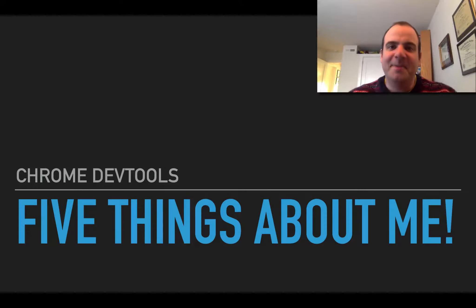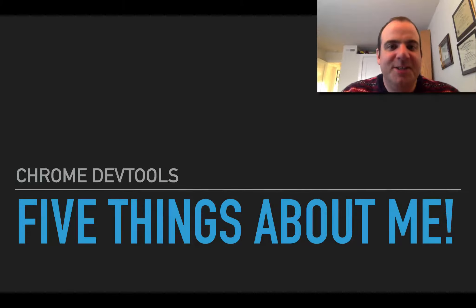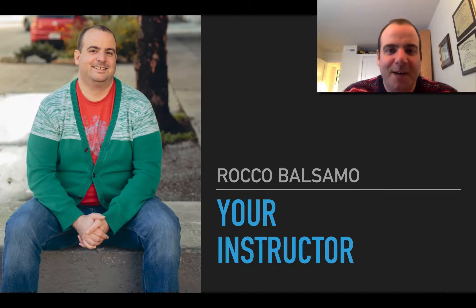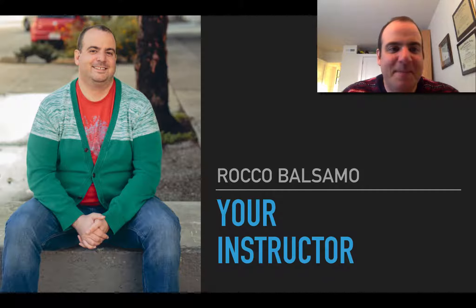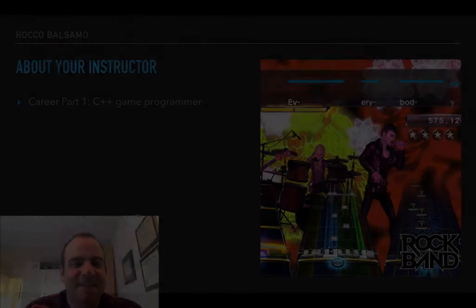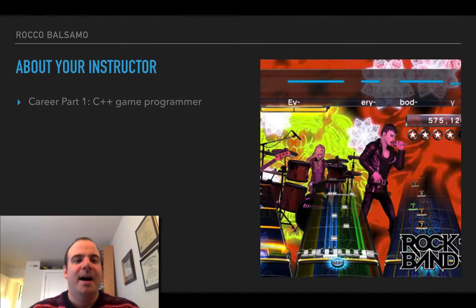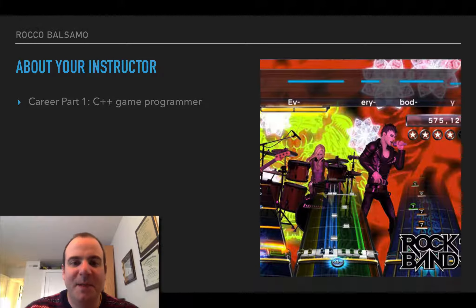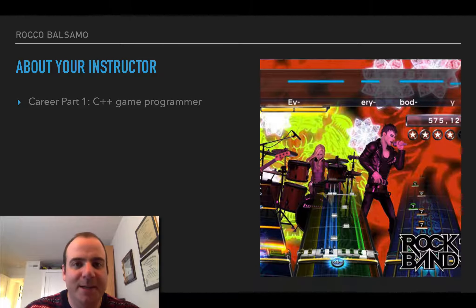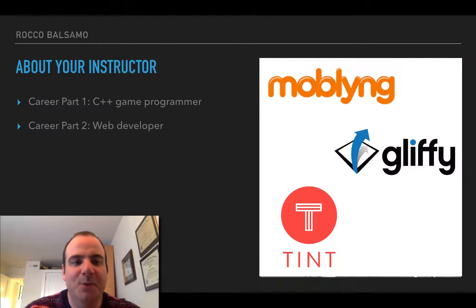Let's talk about me. I'm your instructor, Rocco Balsamo. Here I am in my Mr. Rogers sweater. I started off as a game programmer — I worked on a lot of stuff, but probably the most famous thing was Rock Band 3. I worked on the Wii port for that.